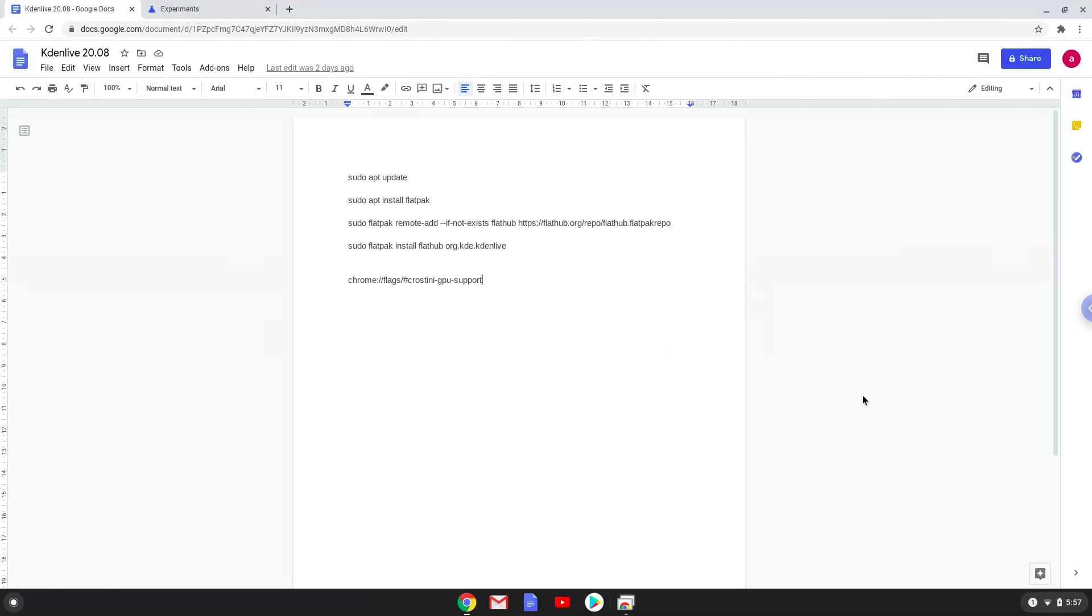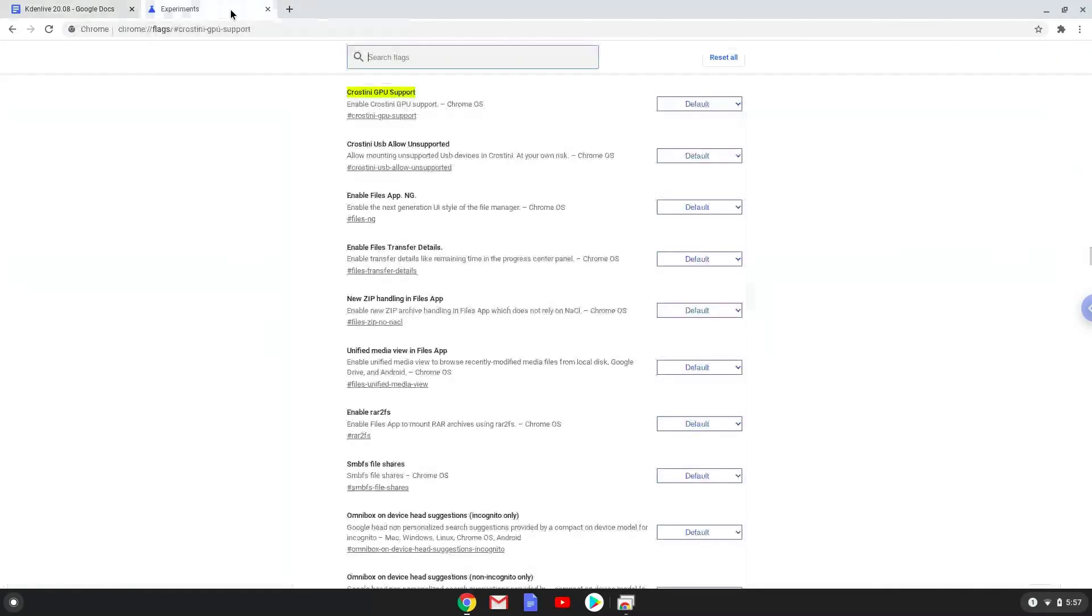Firstly, we need to disable the Crostini GPU support, otherwise you will have some display issues. So we will go to the following URL, which you will find in the video description. Under the Crostini GPU support section, disable the function.